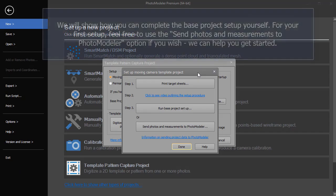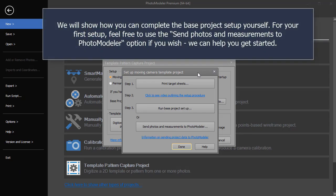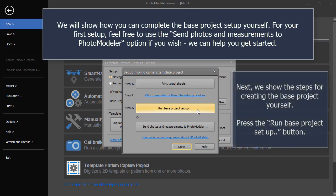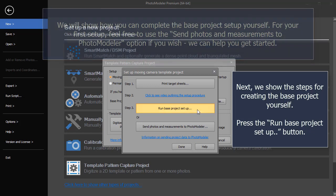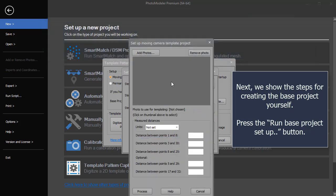We will show how you can complete the base project setup yourself. For your first setup, feel free to use the send photos and measurements to PhotoModeler option if you wish, and we can help you get started. Next, we show the steps for creating the base project yourself. Press the Run Base Project Setup button.